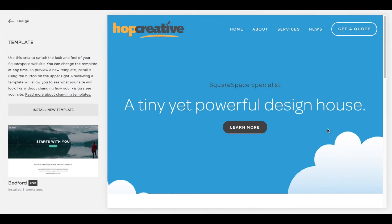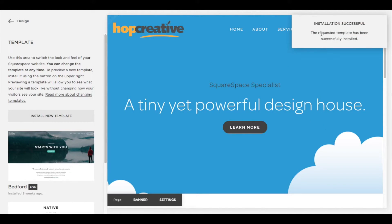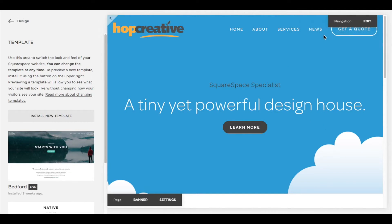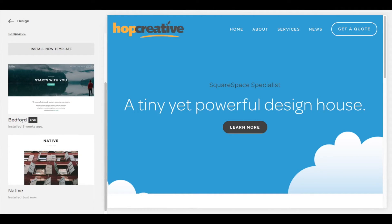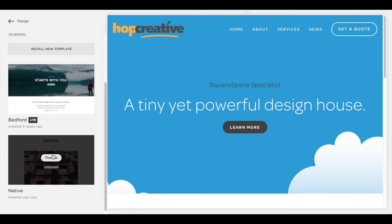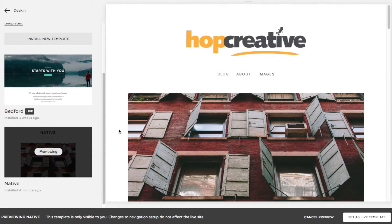Click that and you can see the installation was successful. The live template is Bedford — that's the one I originally started with. If you come down and click on Native there's a Preview button. Once you click Preview, you'll see a black bar at the bottom that says Previewing Native.